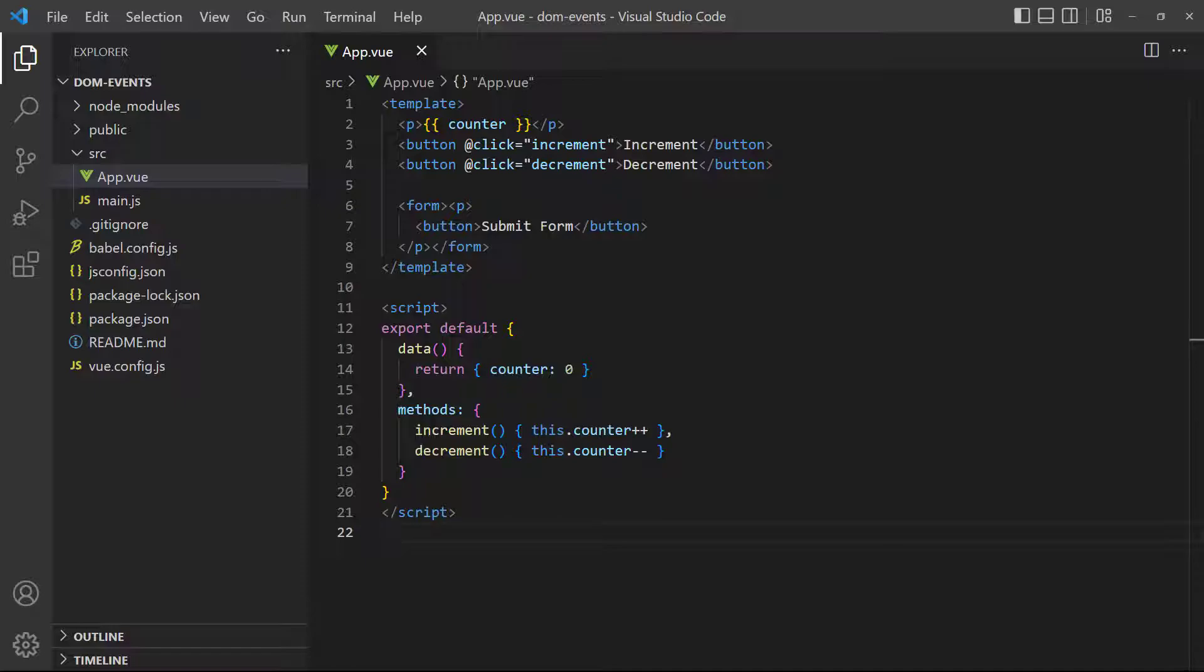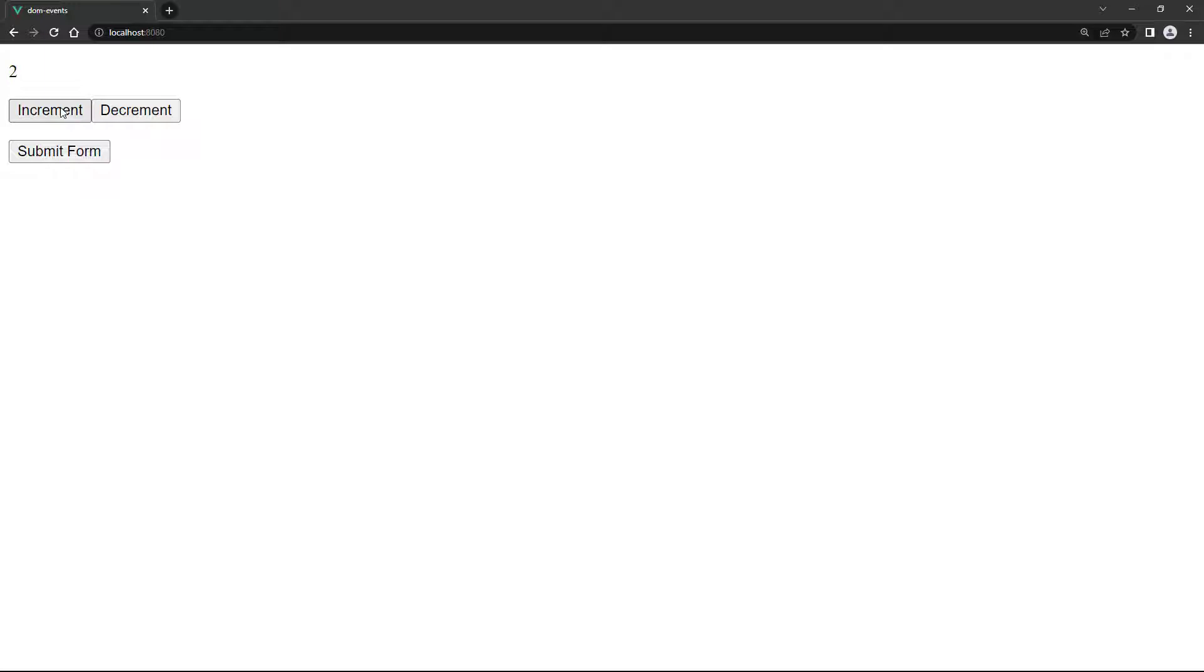To demonstrate, let's use a counter with two methods that increment and decrement the count. We also have a dummy form with a button that submits it. When we click on the buttons, the number changes as we would expect. But if we change the number, then click on the submit button, the number resets to zero.